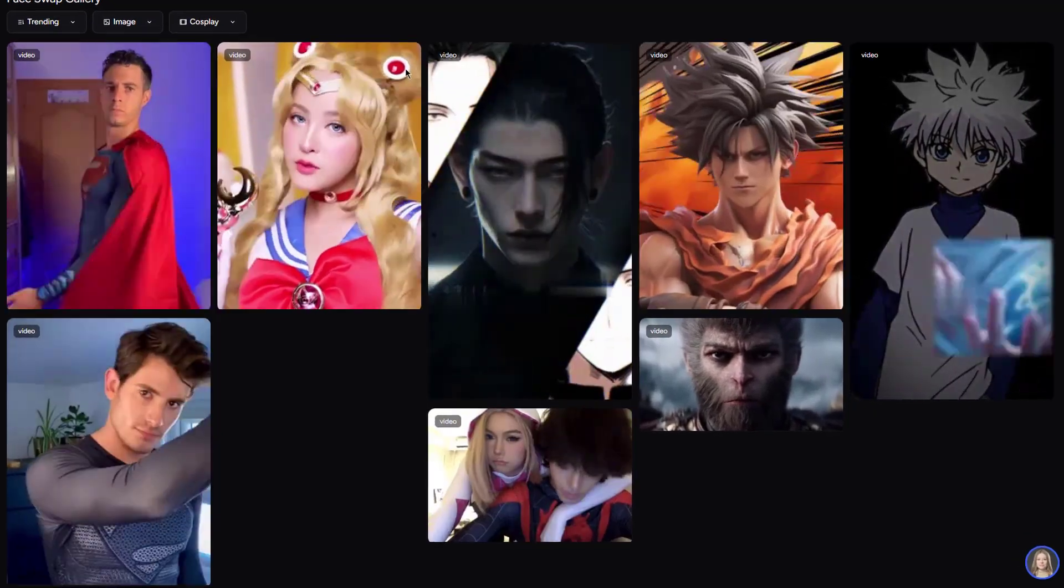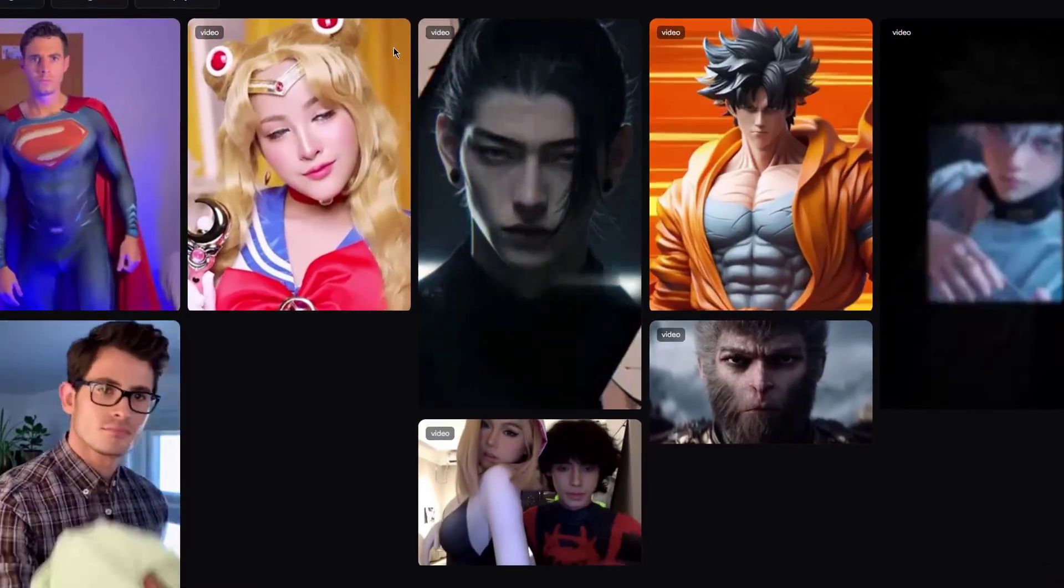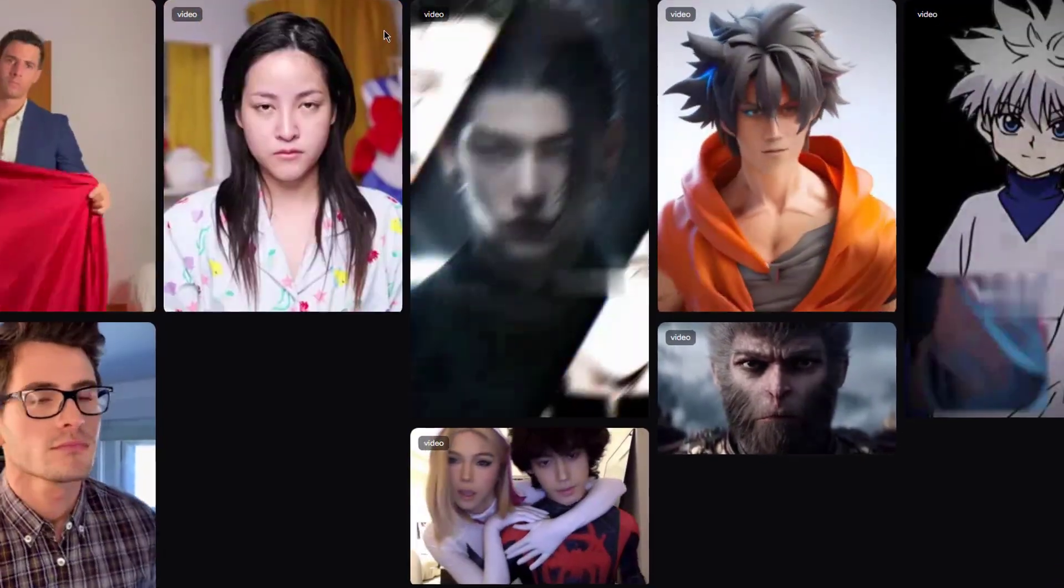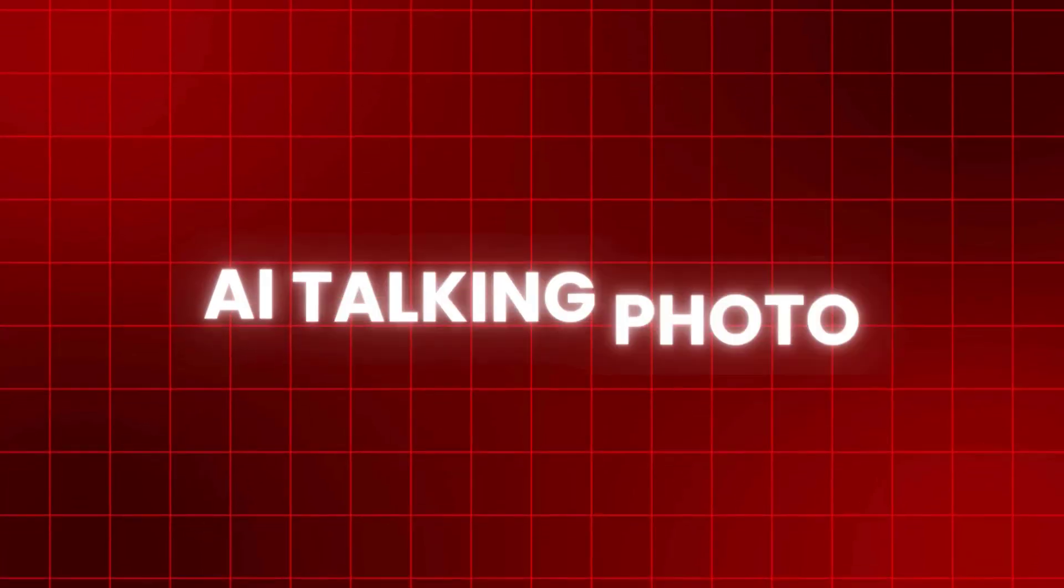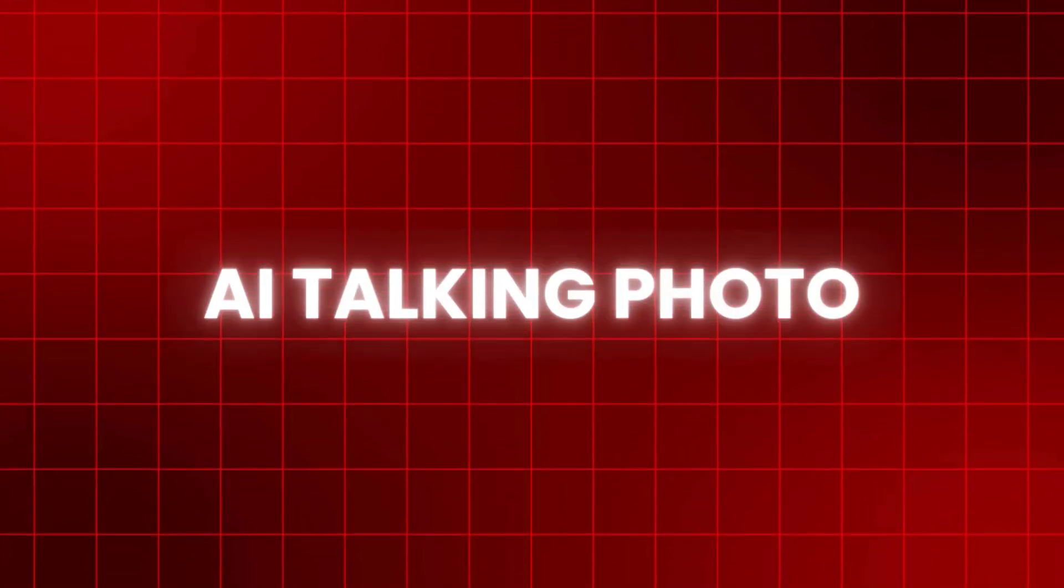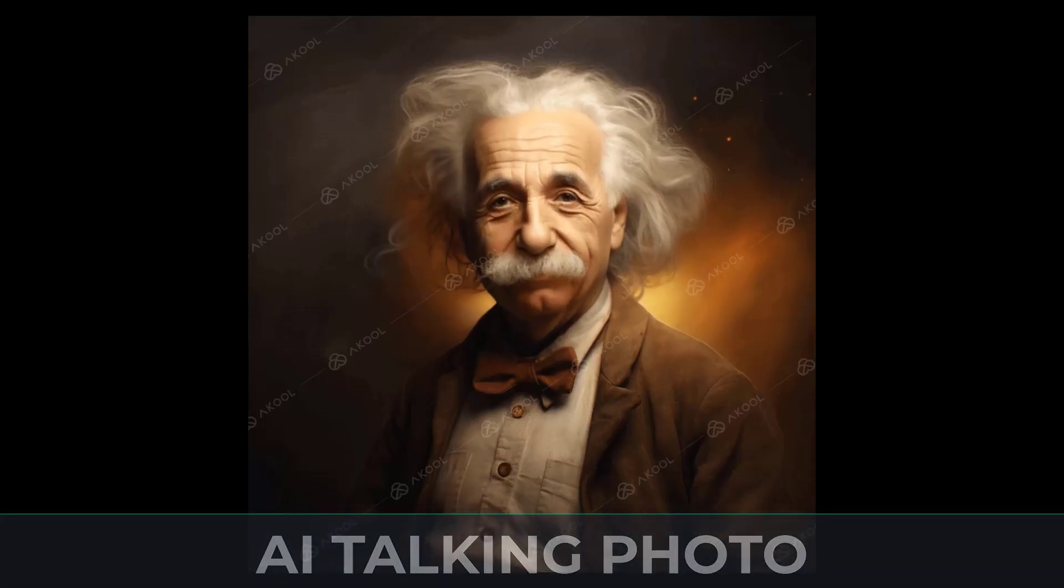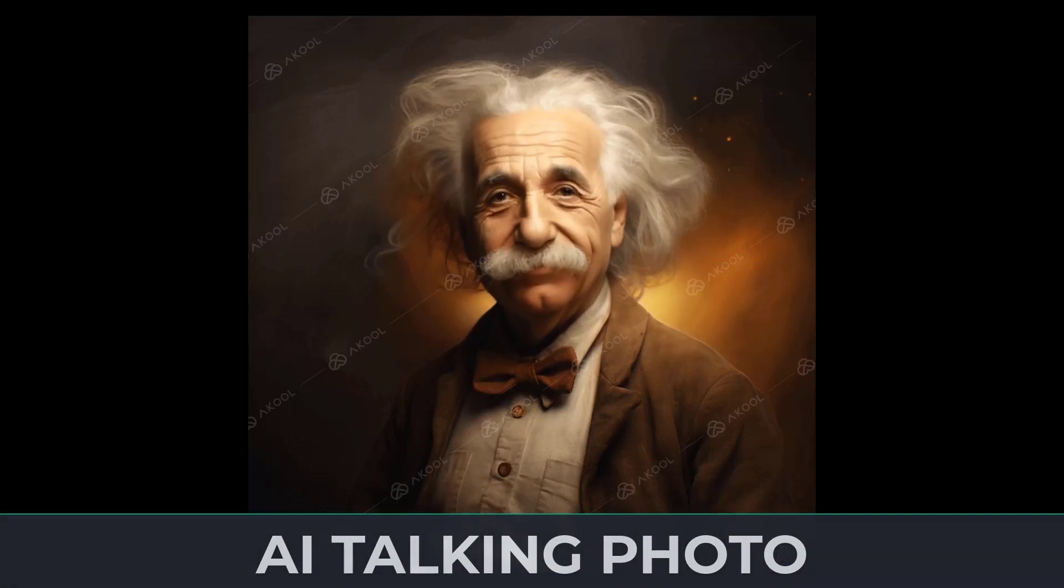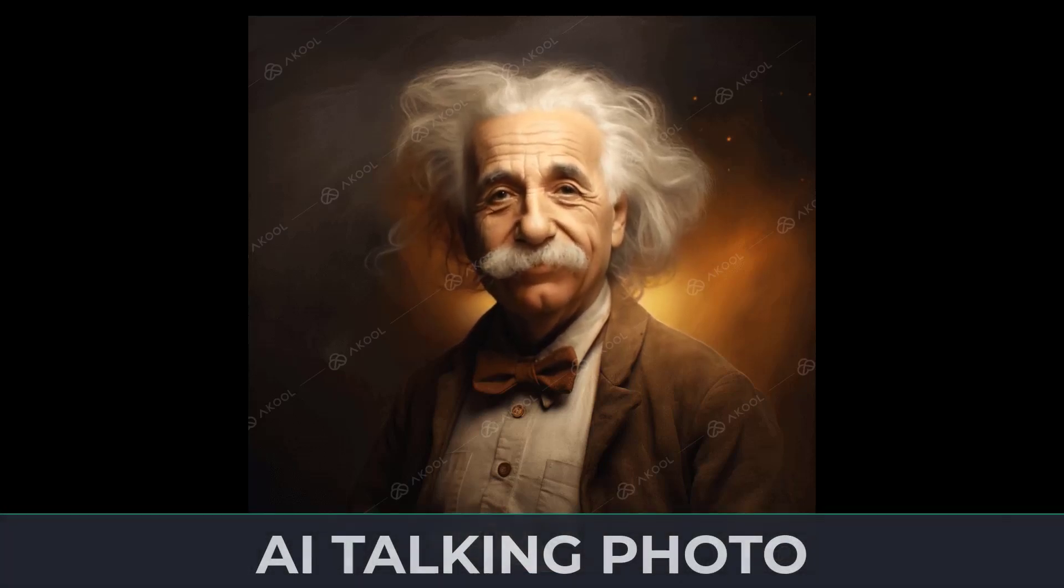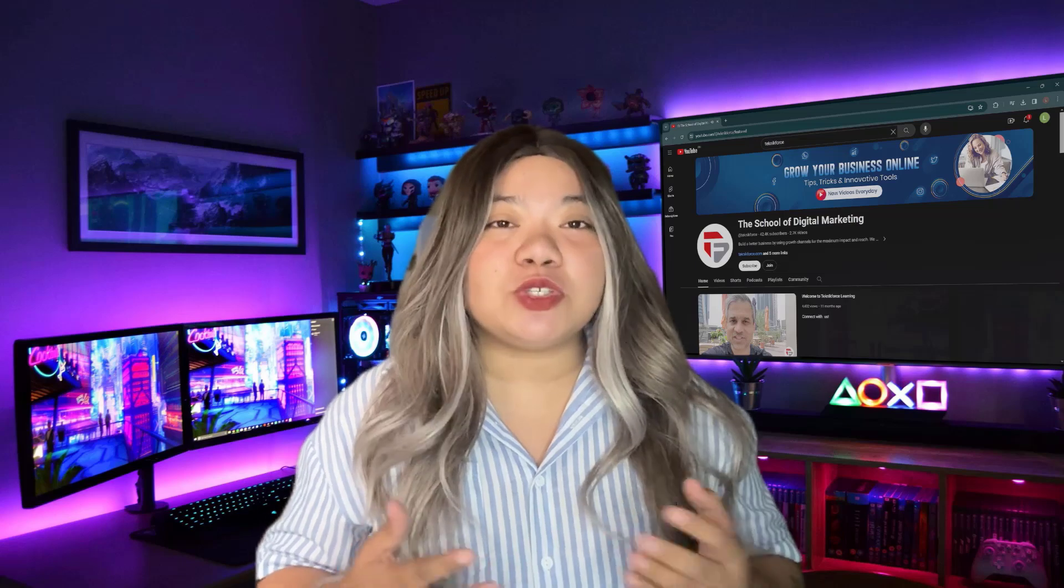Not only that, but with this AI tool you can even swap faces and make talking photo videos using the AI talking photo feature. Here I'll show you a sample generated through this feature. Welcome to Akool. Easily create engaging videos for marketing. It's like bringing photos to life.